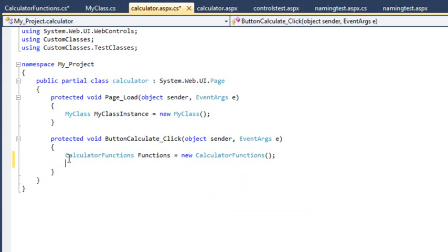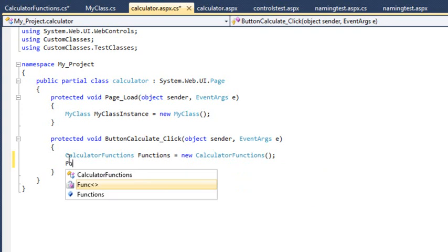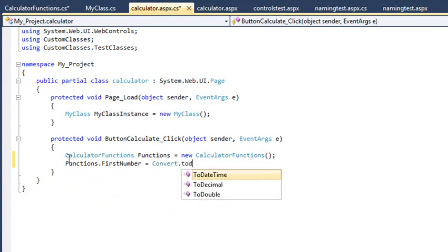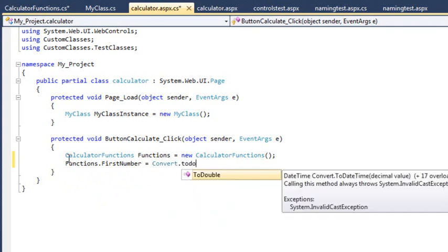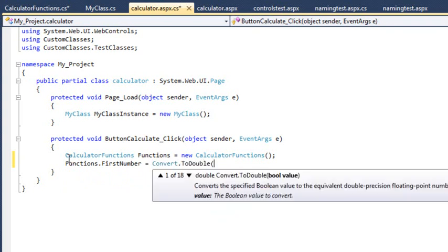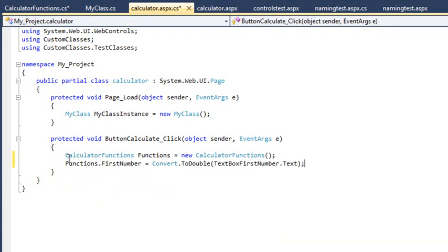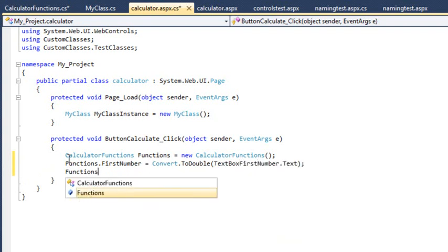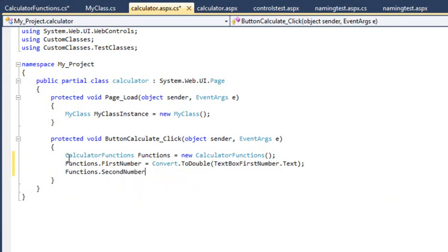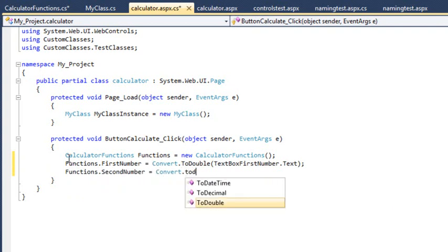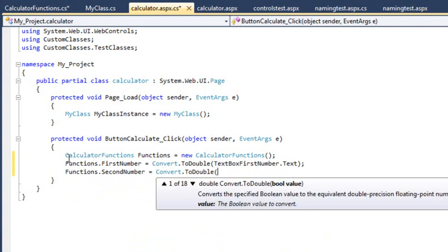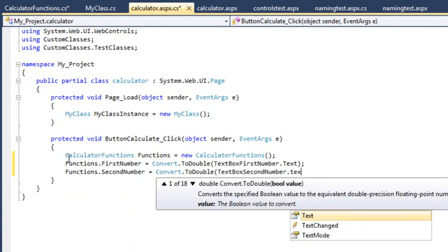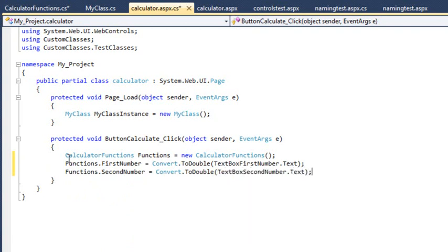Add the following code on the next line: Functions.firstNumber equals Convert.toDouble textbox.firstNumber.text. Functions.secondNumber equals Convert.toDouble textbox.secondNumber.text. This sets the first number and second number properties of the functions object to the values entered in the text boxes.